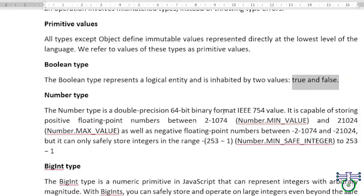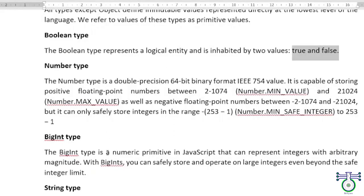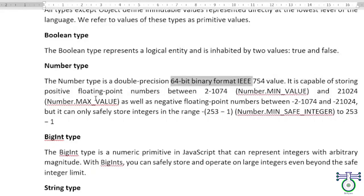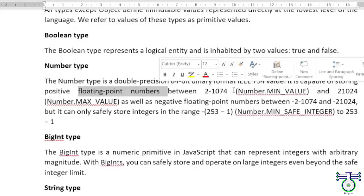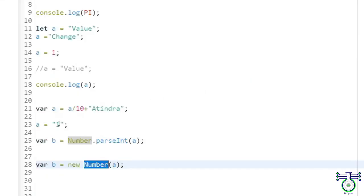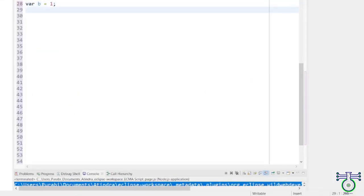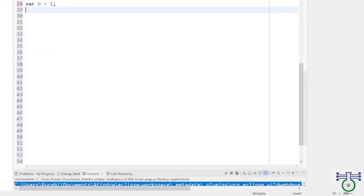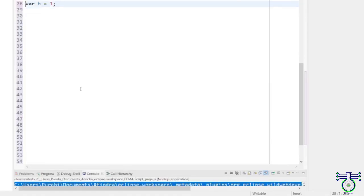Number type consists of all positive and negative numbers, all whole numbers actually. So in JavaScript, all are actually floating point numbers. You cannot assume that this is an integer. The number is a double precision 64-bit format. It's capable of storing positive floating point numbers. Don't think that this B is an integer. Always think about it as a floating number, because in JavaScript every number is a floating number.